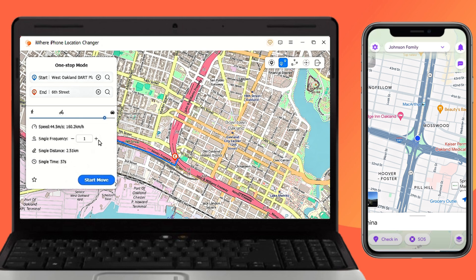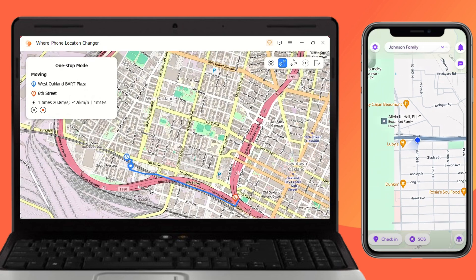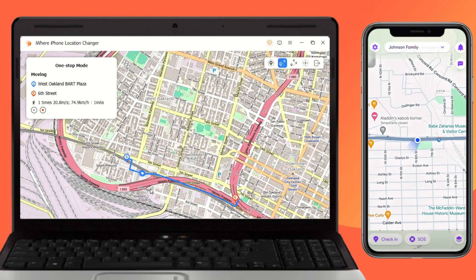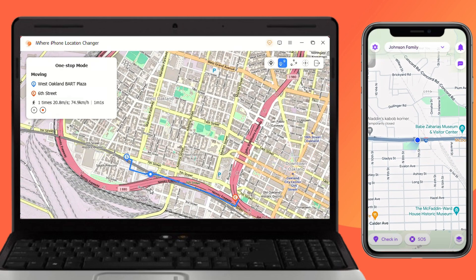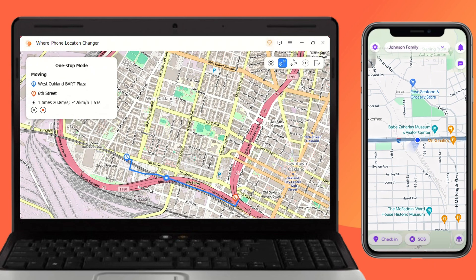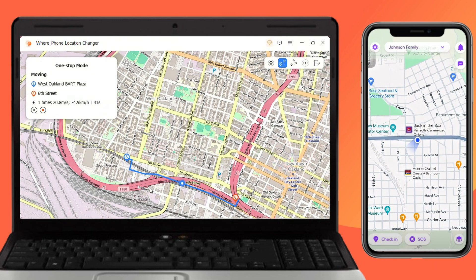Finally, click the start move button and your virtual journey begins. It is worth reminding that you need to choose the appropriate moving speed according to the distance of the route.